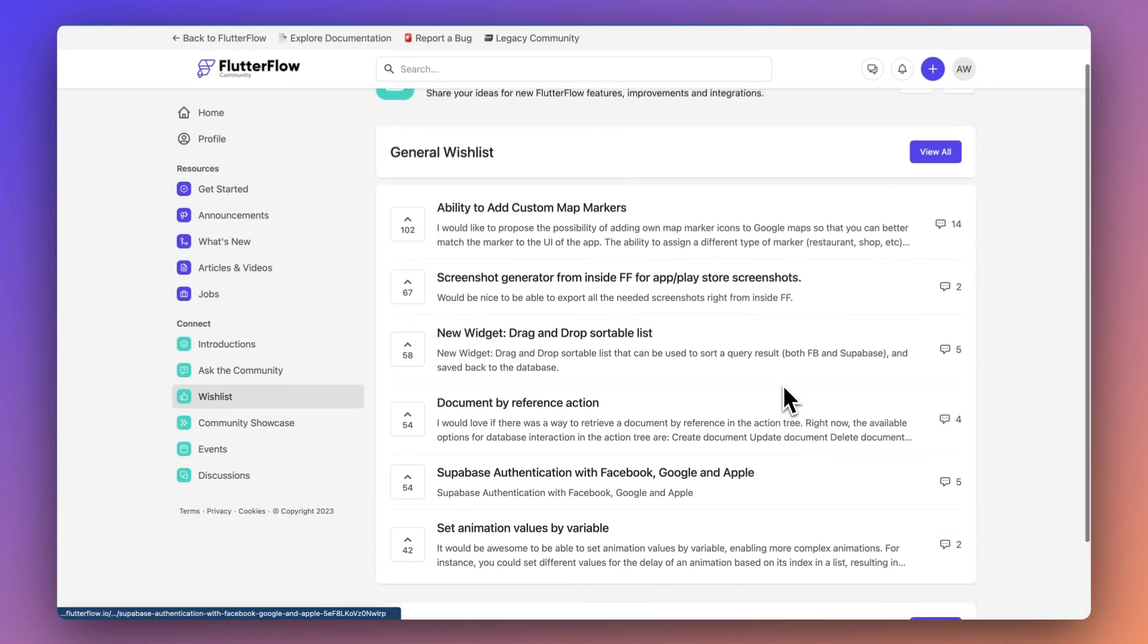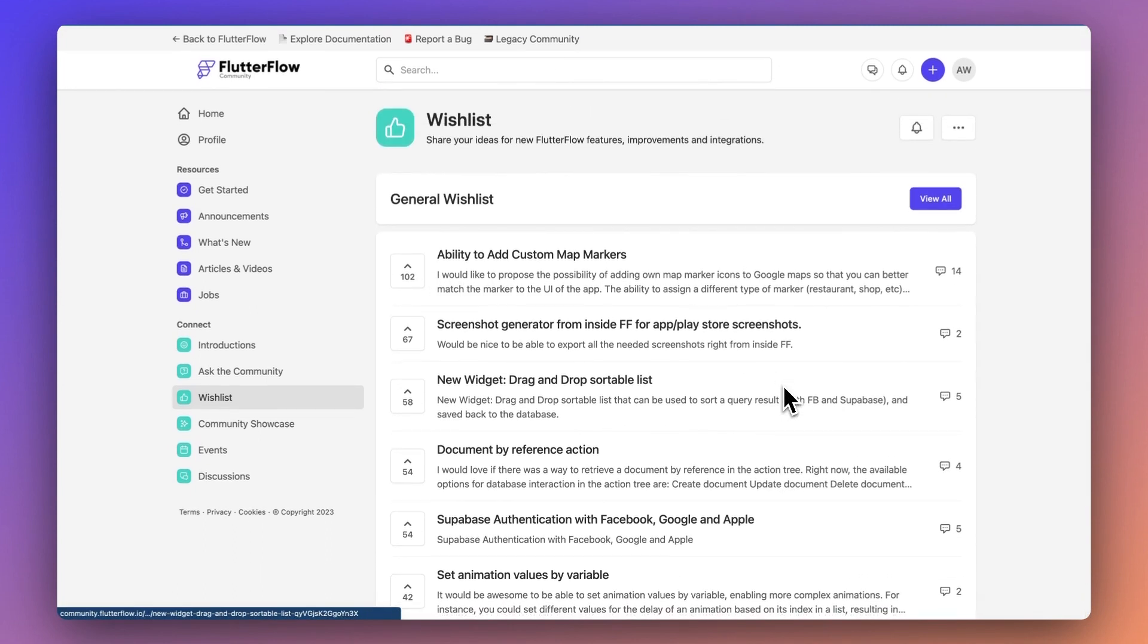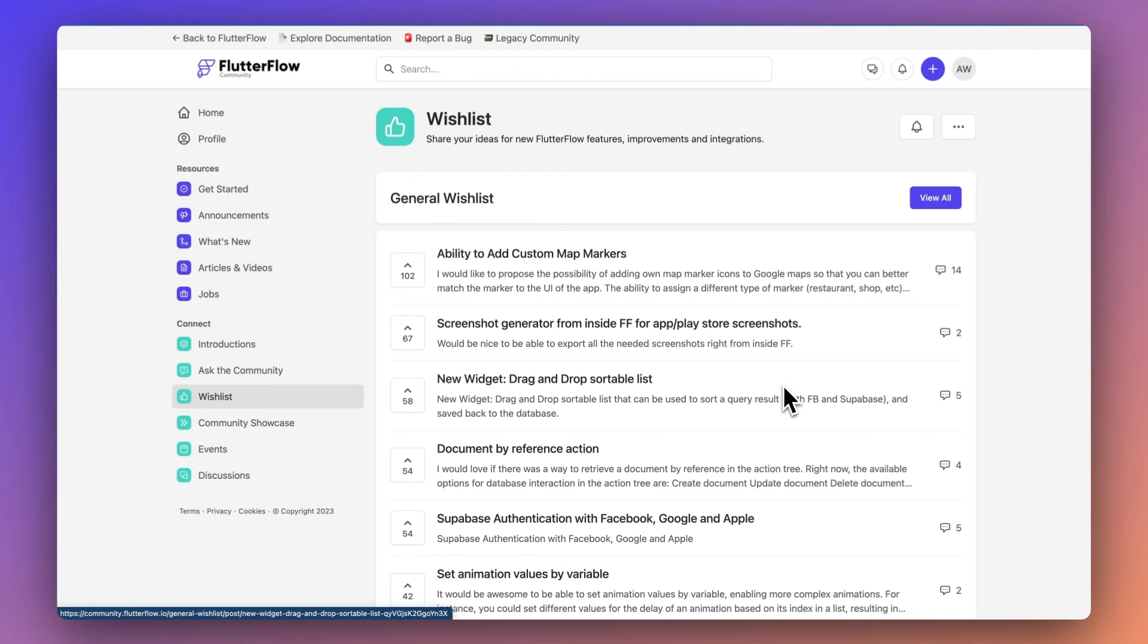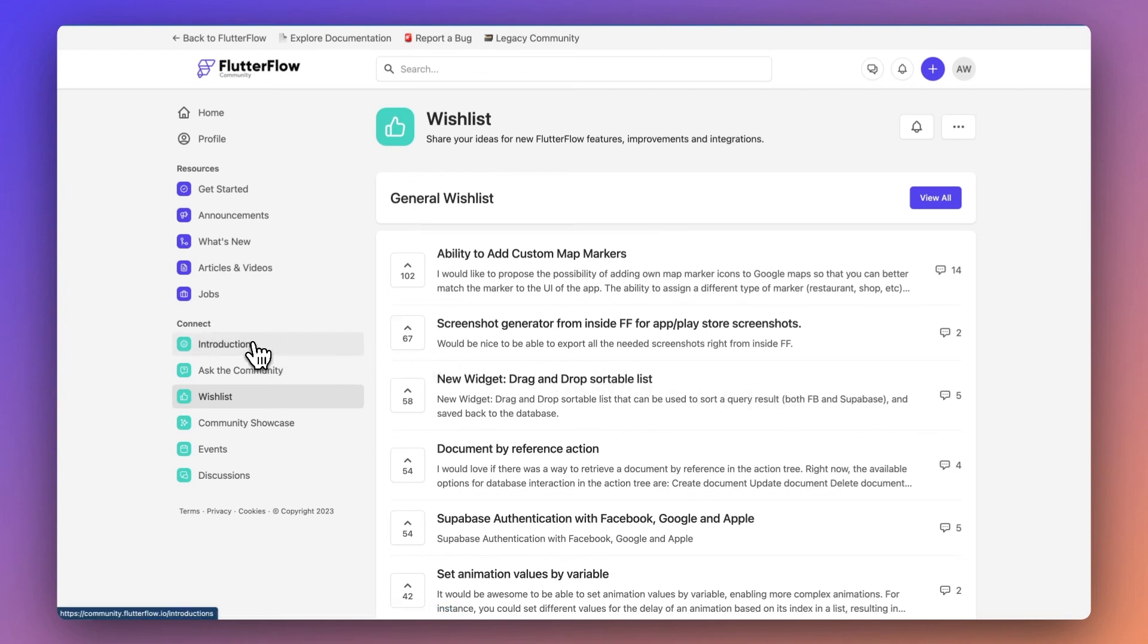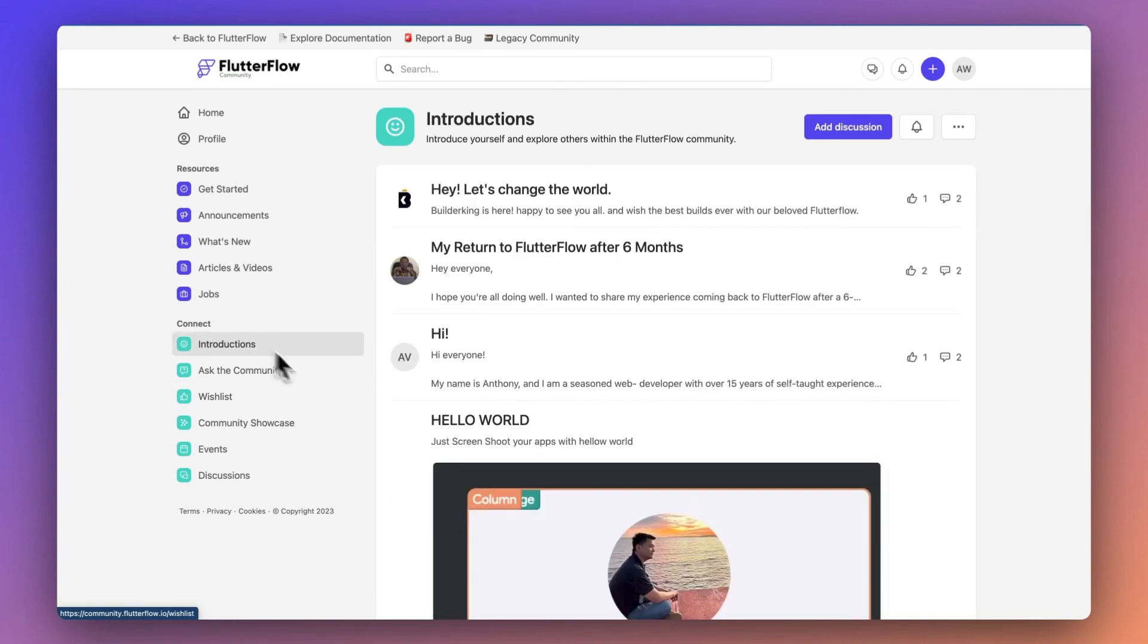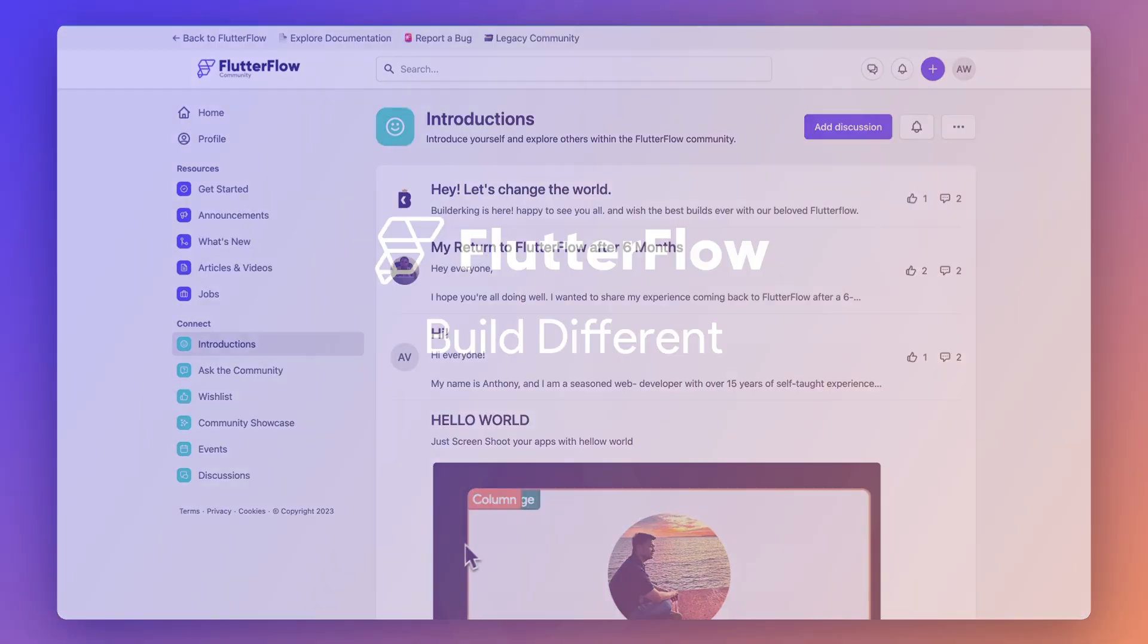To join the new community, open the Account Resources page, the Community Resources page, and hit Flutter Flow Community. That's it for this updates video. We'll see you in the next one.